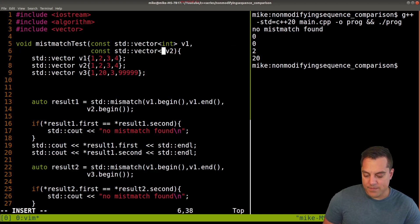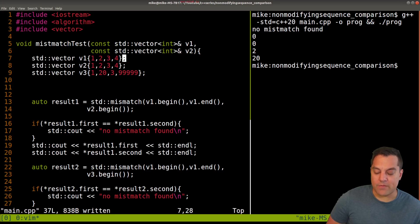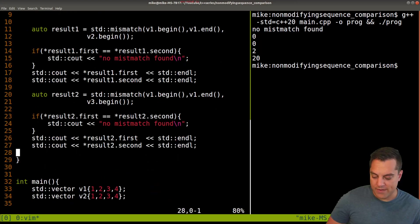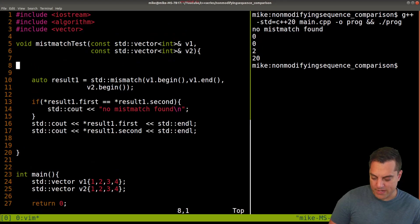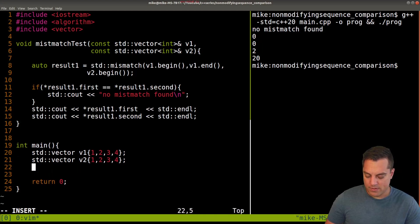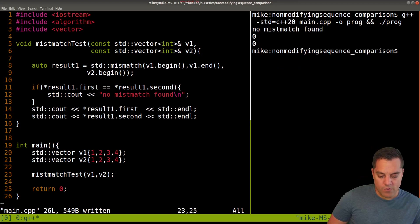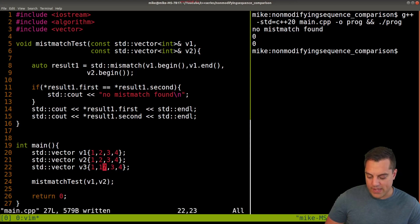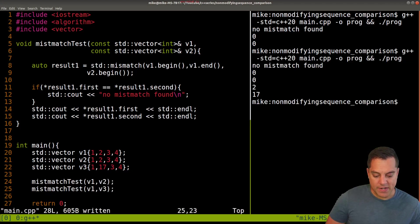Let's refactor this code so we can see everything on screen nicely. With our refactored mismatch test, let's try it out - calling mismatch_test with v1 and v2, then running. No mismatch found. Now let's give ourselves v3 and increment one element to something like 17, rerun with v3 - looking much better.